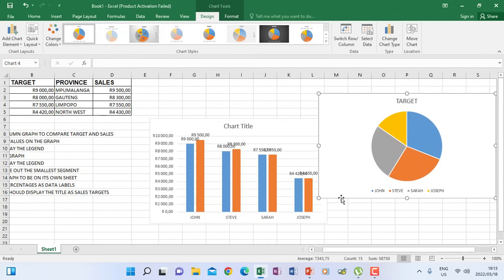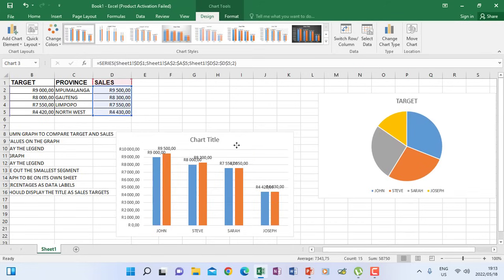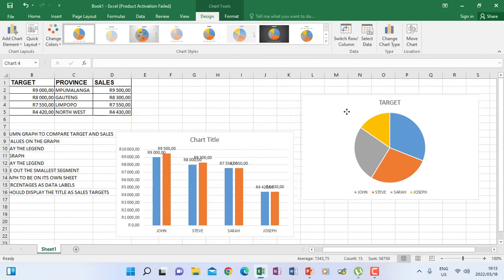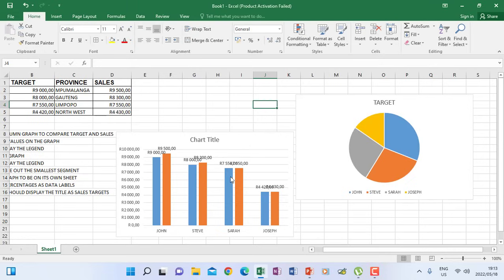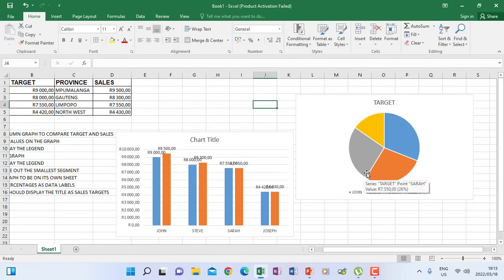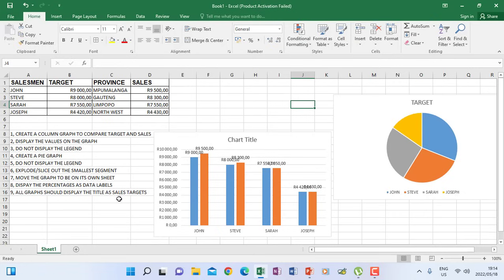The difference between a column and a pie is that a column will have information appearing vertically and horizontally, while a pie has information appearing on top of segments on that round shape, which has its own segments that you can display information on.